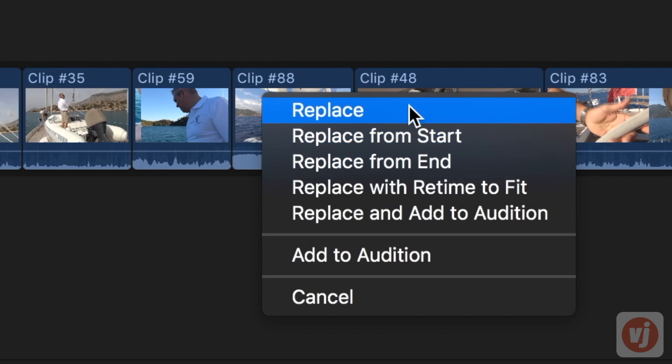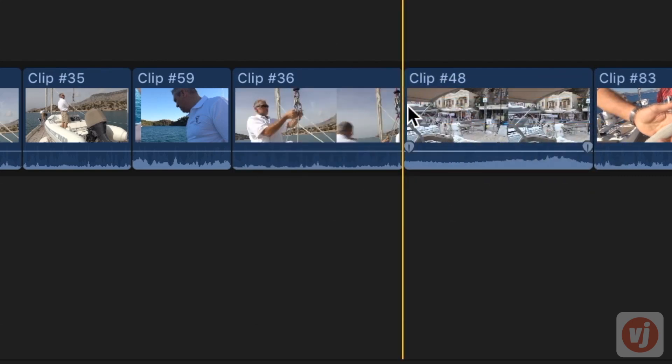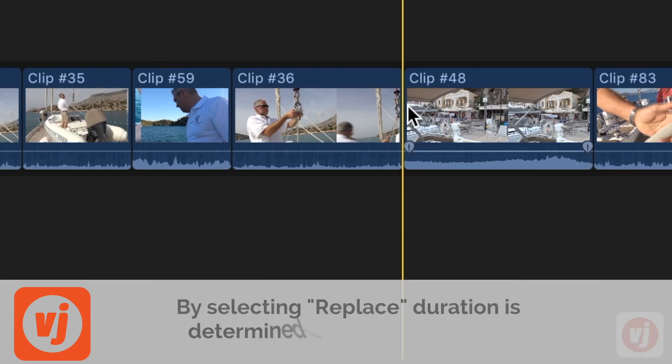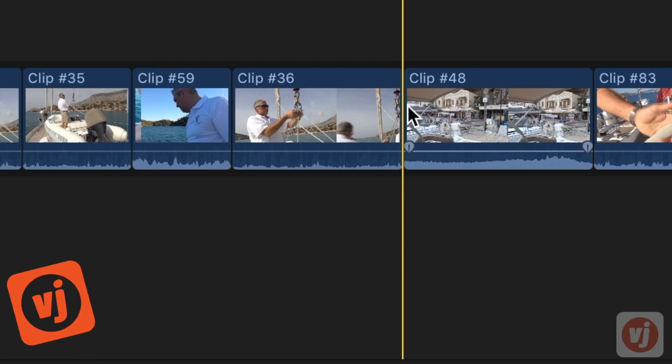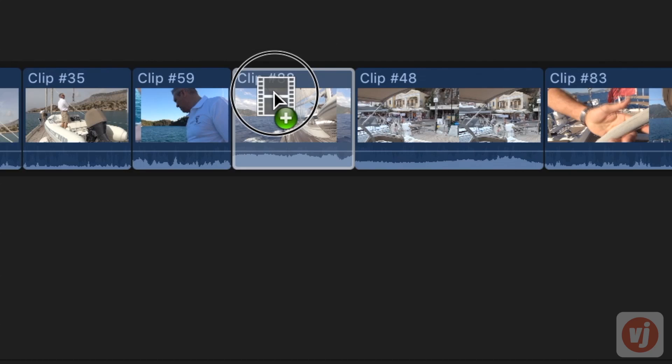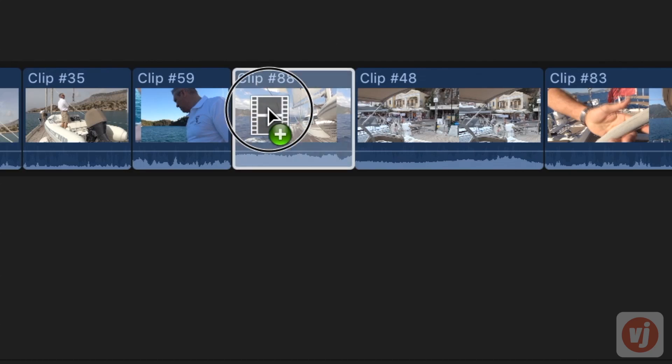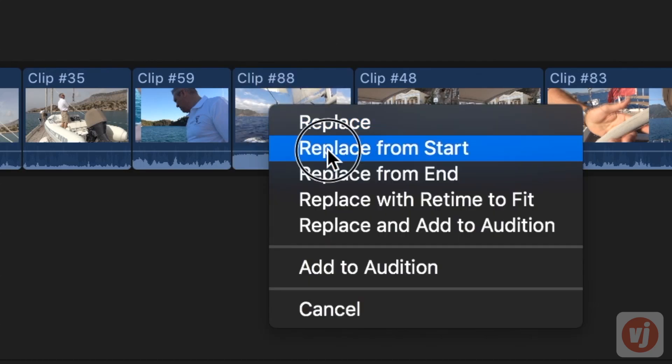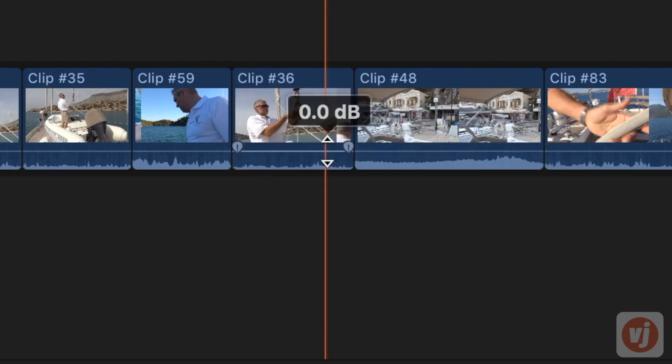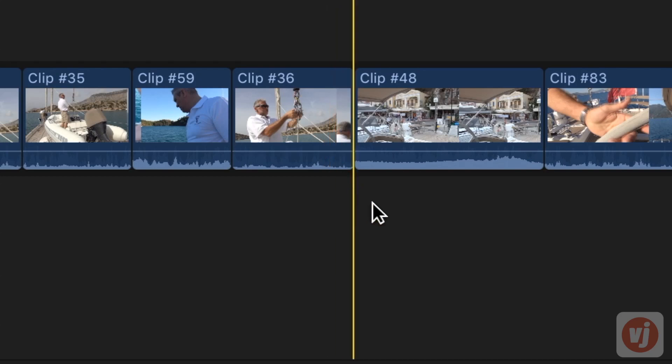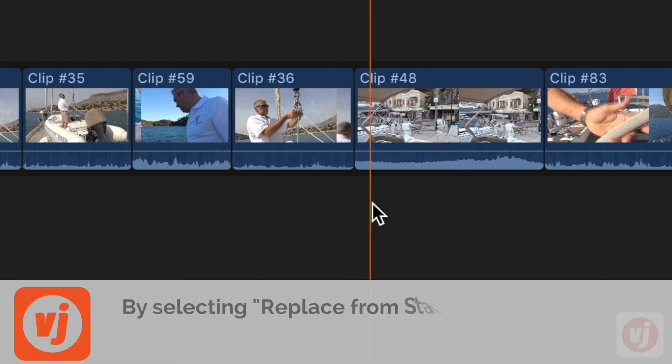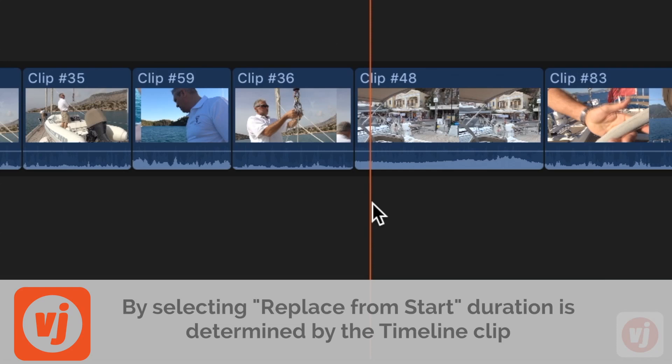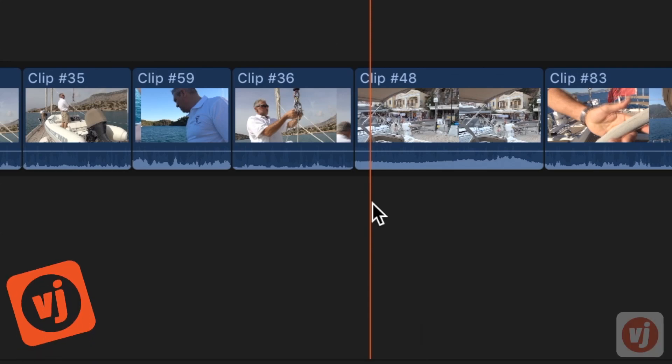If you choose replace, the timeline clip will be replaced with your browser clip, and the duration is determined by the browser clip's duration. If you choose replace from start, the timeline clip is replaced with the browser clip selection starting from the beginning of the browser clip, and the duration is determined by the duration of the timeline clip.